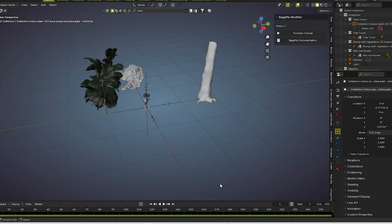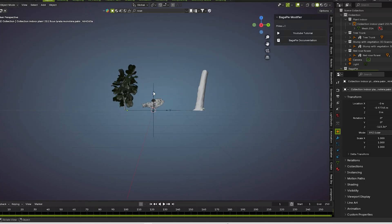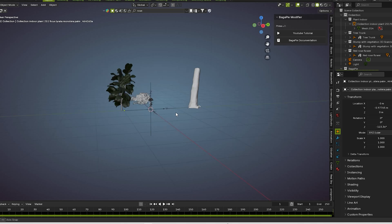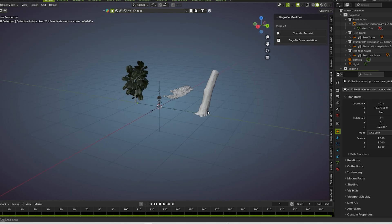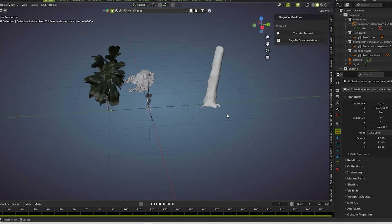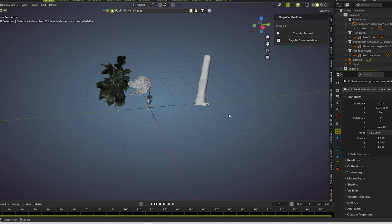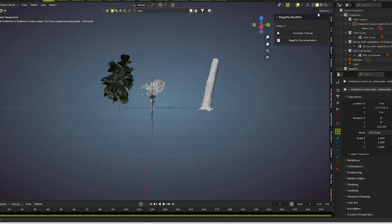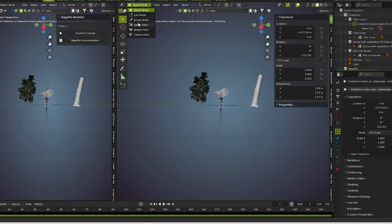Hi, how are you guys? I hope you are fine. Today I show you how to grow a plant and flower on a stem. Without wasting any time, let's go to the video — we go with the geometry nodes.